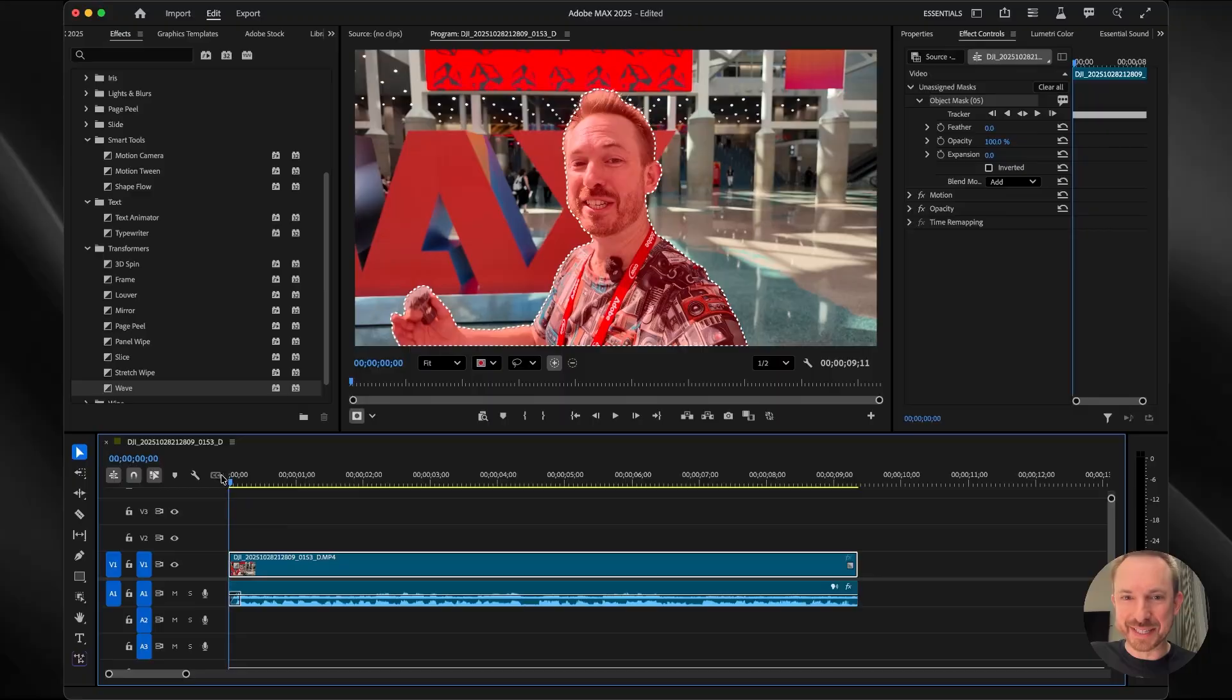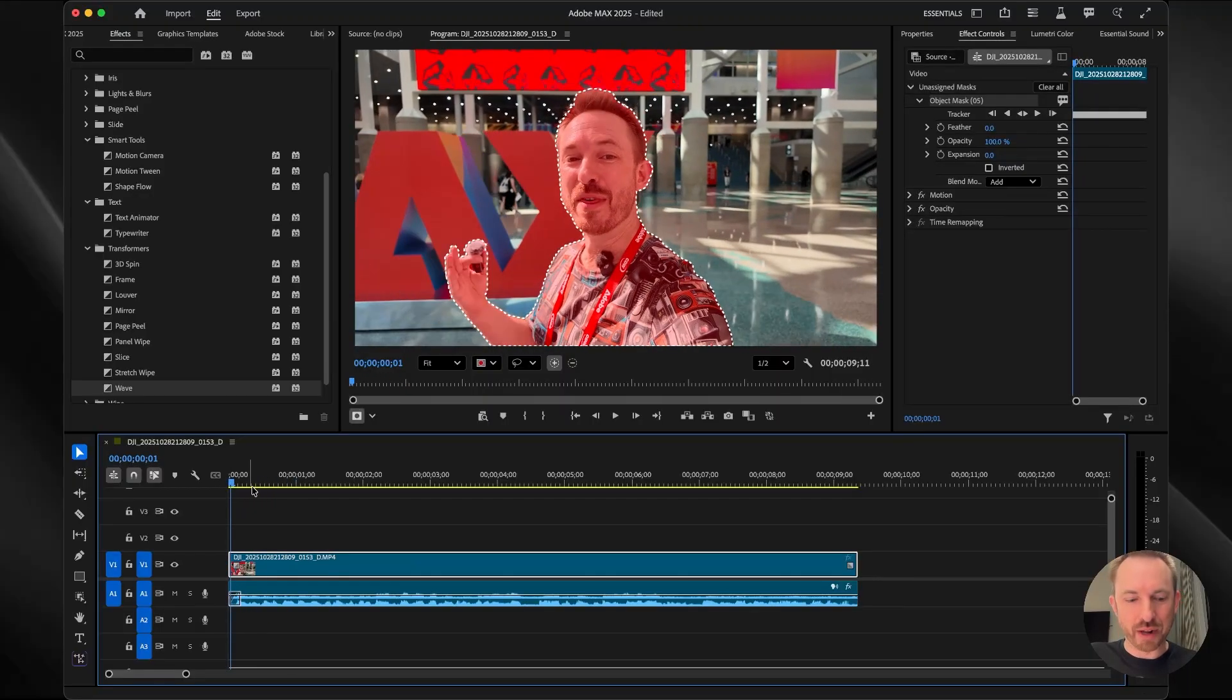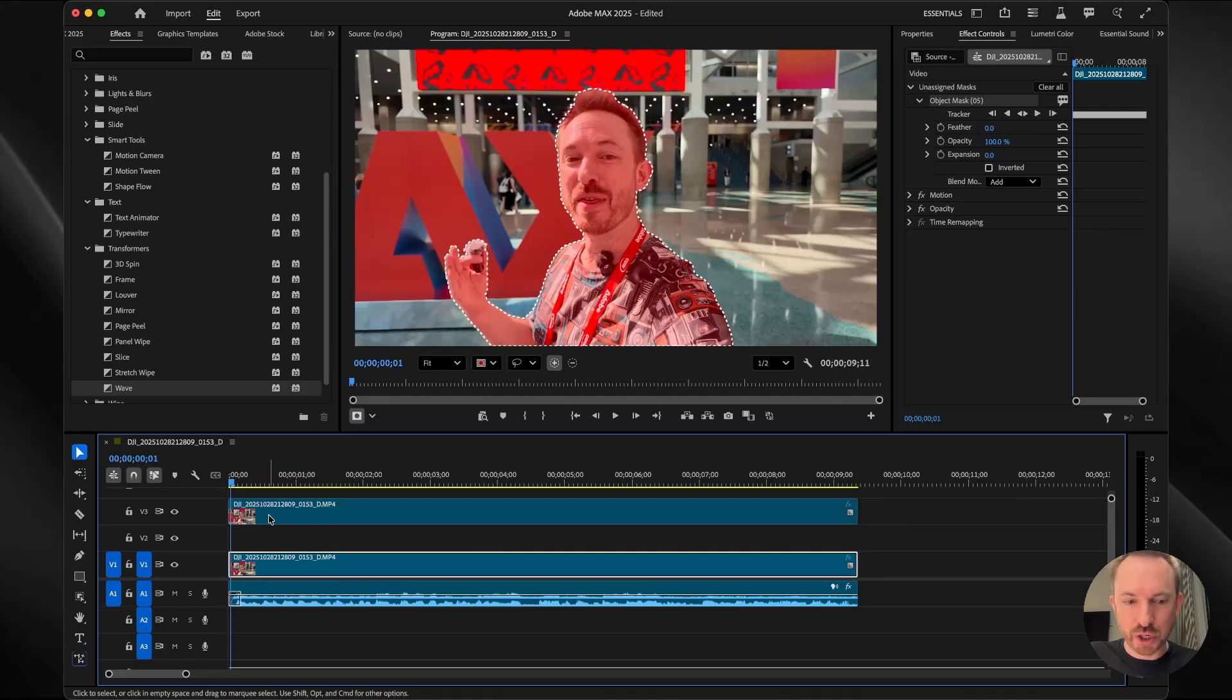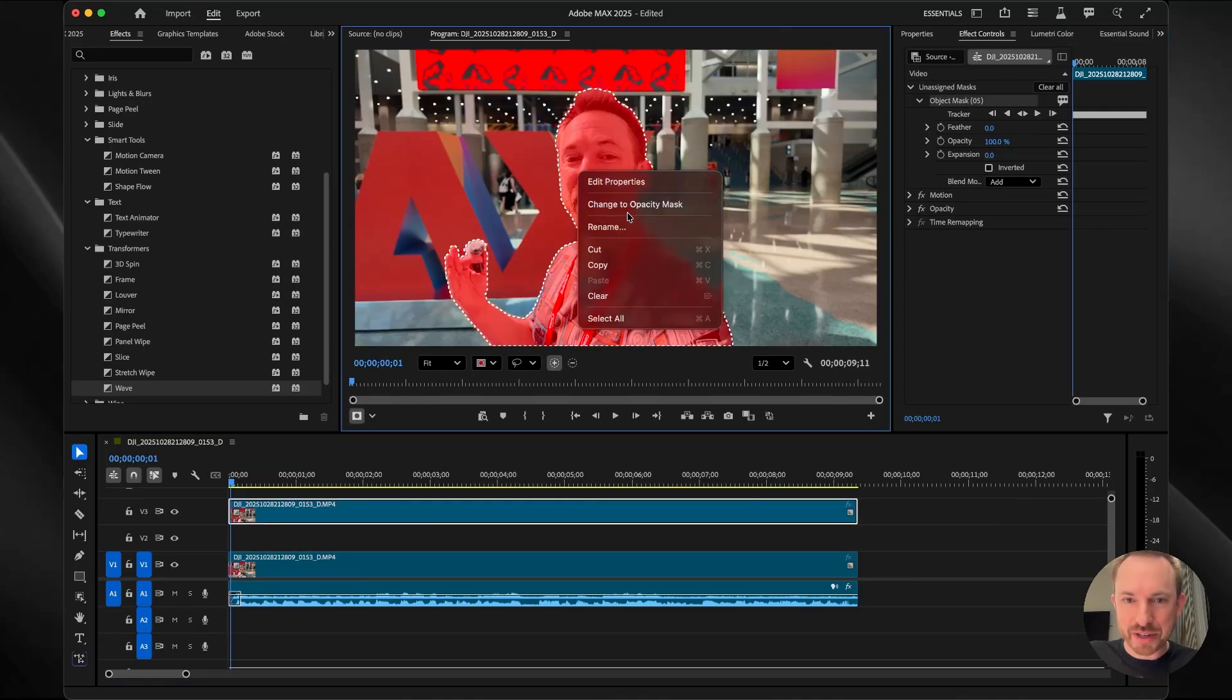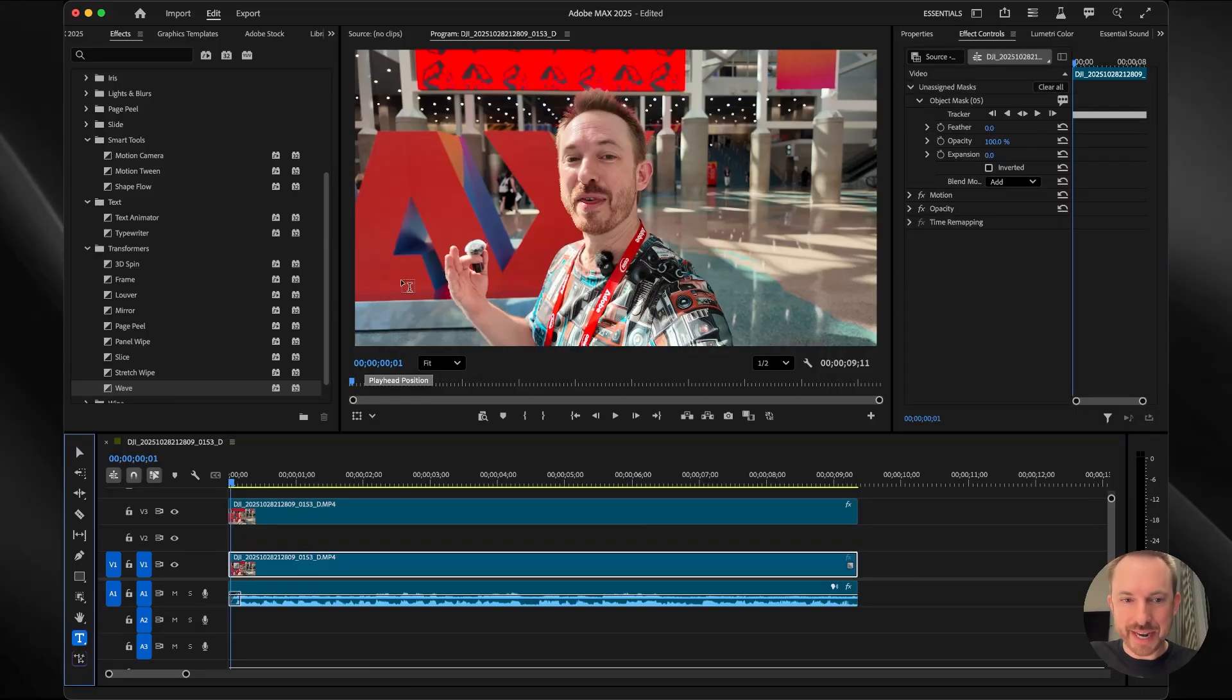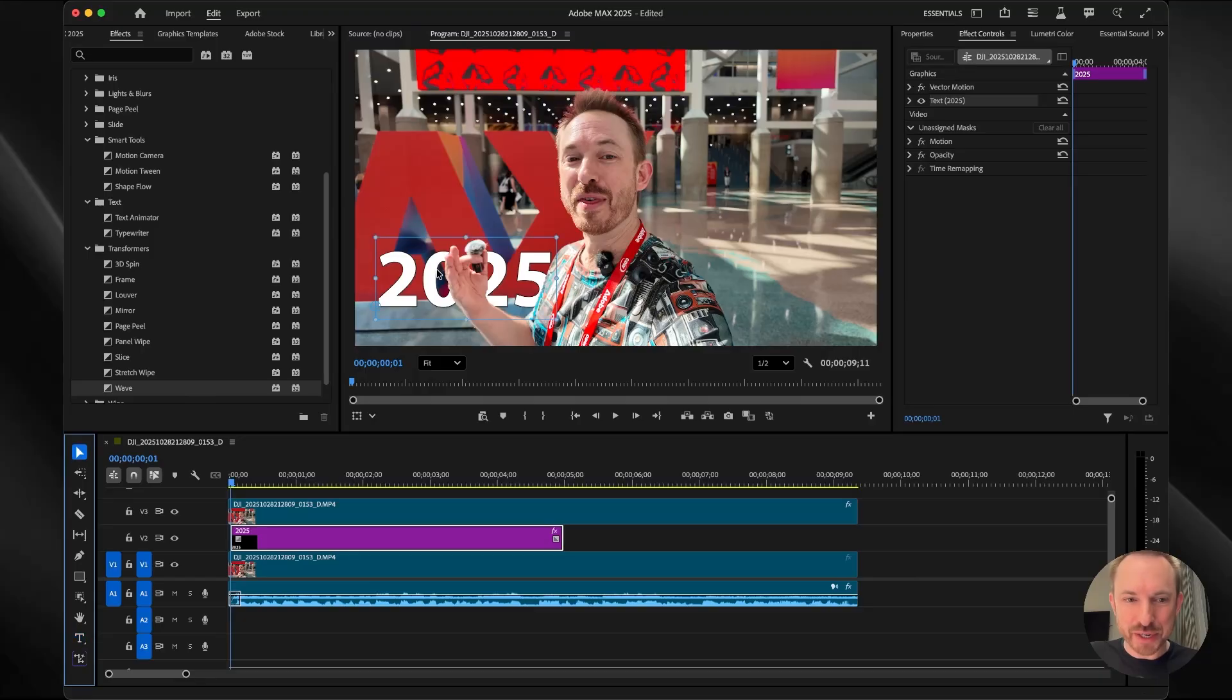Now we can see this mask is fully tracked and it's done incredibly well. I'm actually going to duplicate this layer by holding down the option key on my Mac and drop it up here. Next, I can right click on the mask and change this to an opacity mask. I can select the text tool, let's put 2025. Now you'll already see my hand is in front of that 2025.